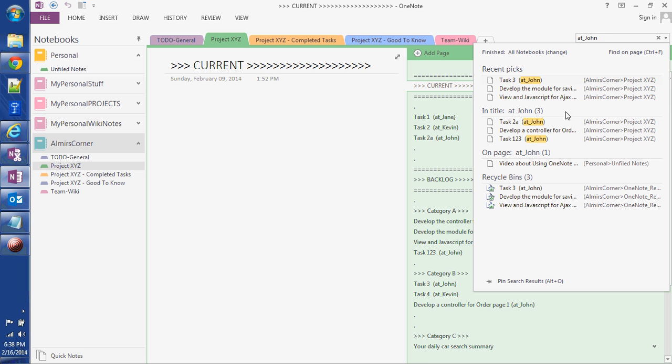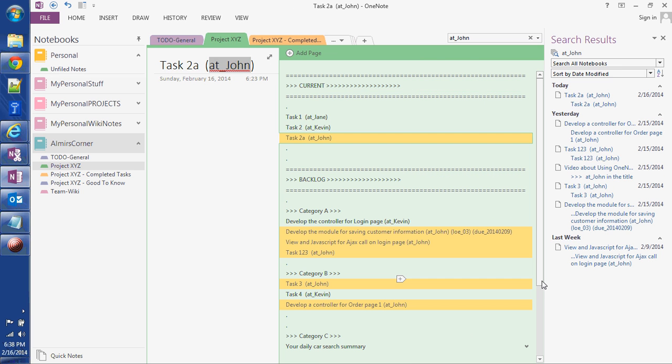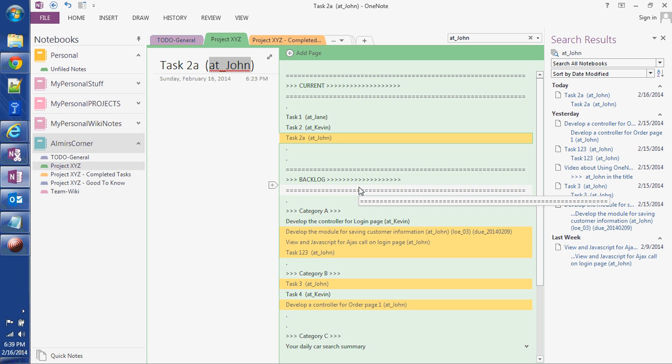But the useful feature I'm talking about is if you click down at the bottom or press Alt+O, it's going to open a separate panel. The cool feature is that in this list of pages or tasks, it's going to highlight all the tasks assigned to John.